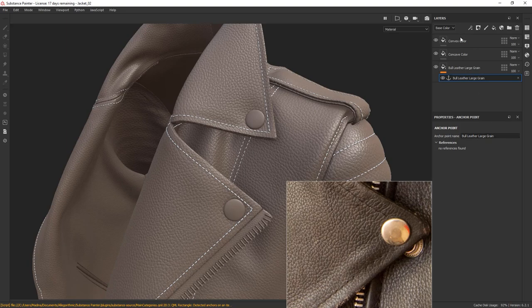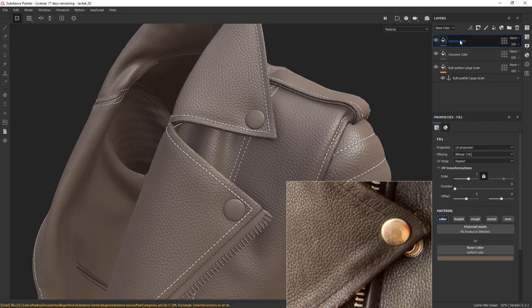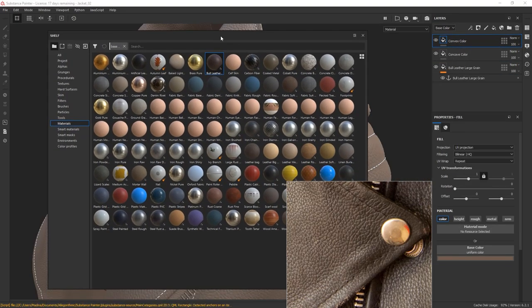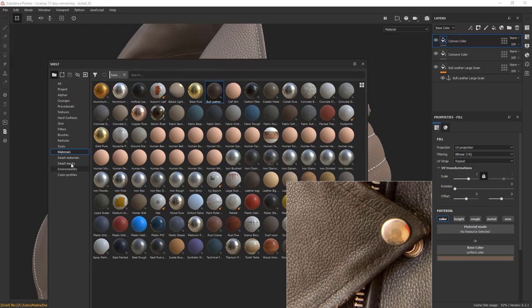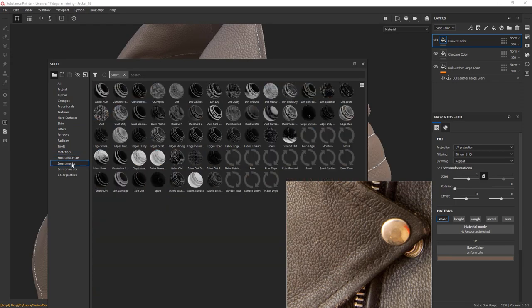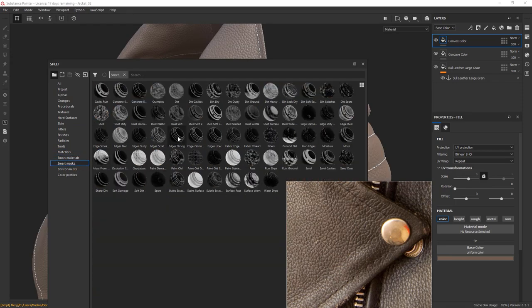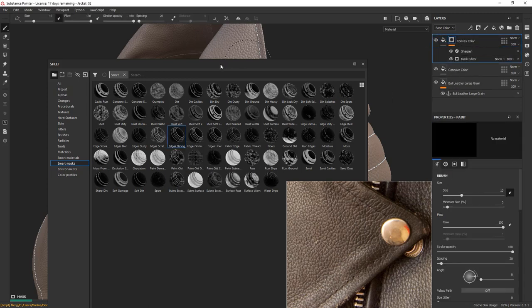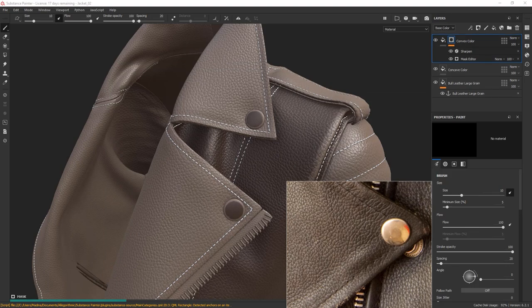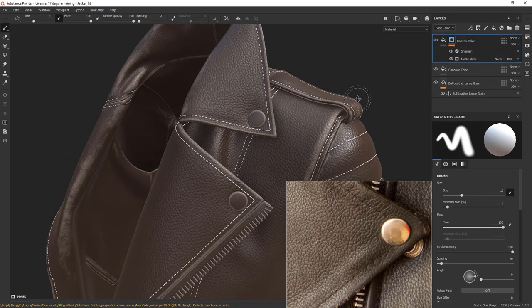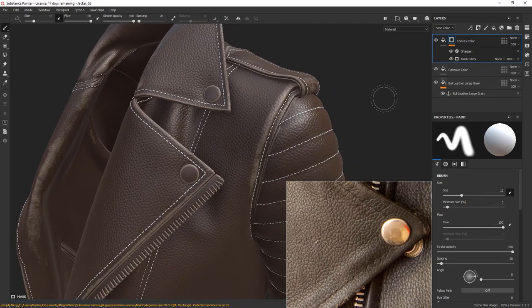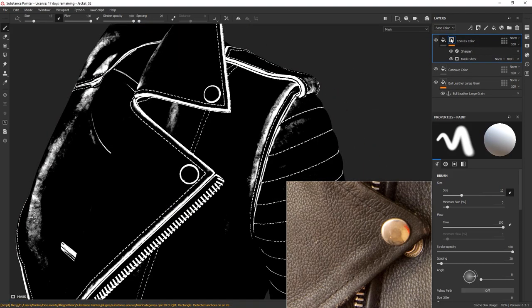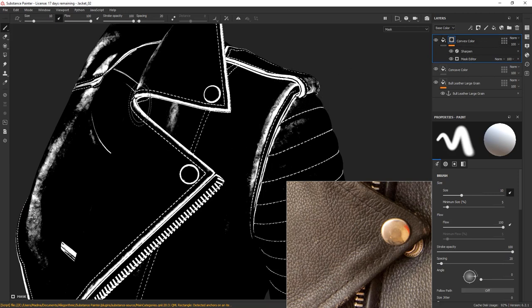Next, go to the convex color and bring in your shelf. Go to the Smart Masks and choose an edge mask. I'm going to go with the edge strong. Drag and drop it to the convex color layer. You can hold Alt and click on the mask to see the mask view. Now, as you can see, the mask is picking up the edges of our main baked mesh textures. The mask is not yet taking into account our leather grain bump.